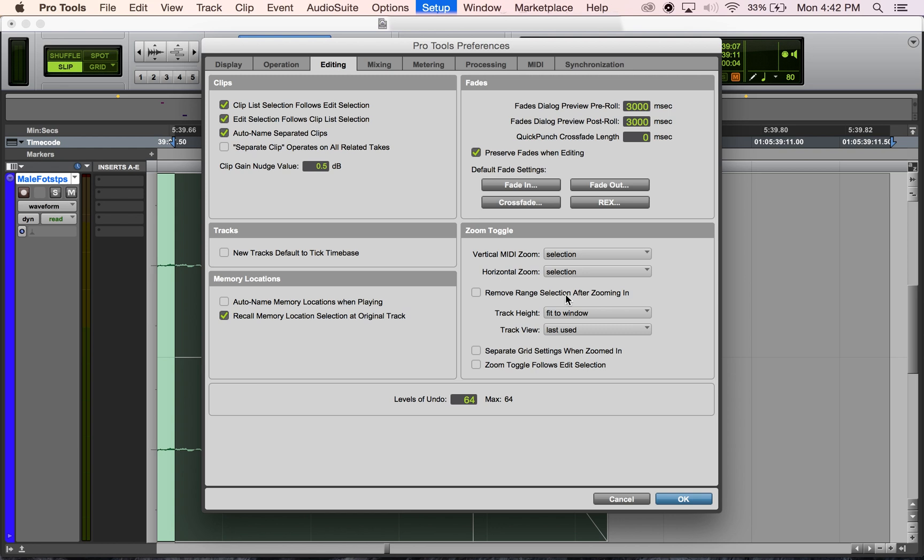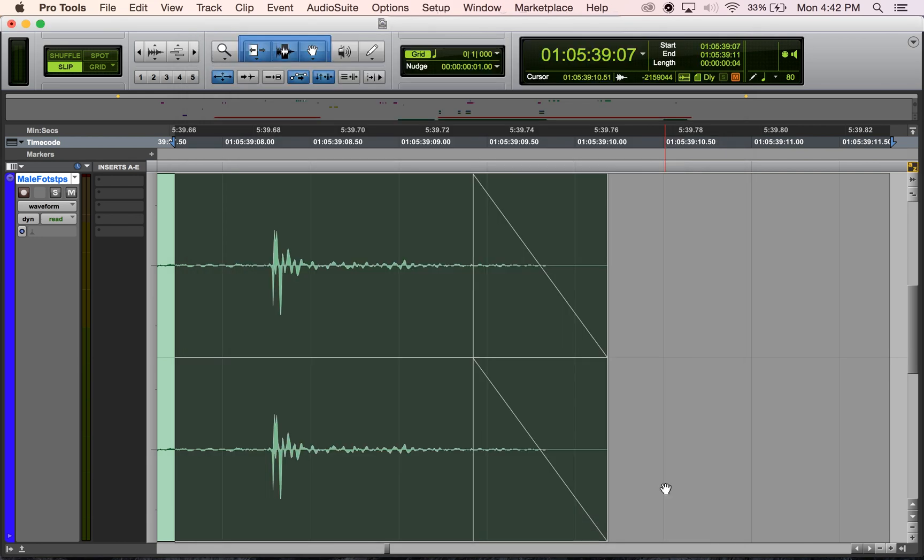I just wanted to show you what zoom toggle is, how I find it useful, how you go into and out of it, and the fact that you can change some preferences for it within the Editing tab of the Preferences page. That's the basics of zoom toggle, and I hope you find this useful.